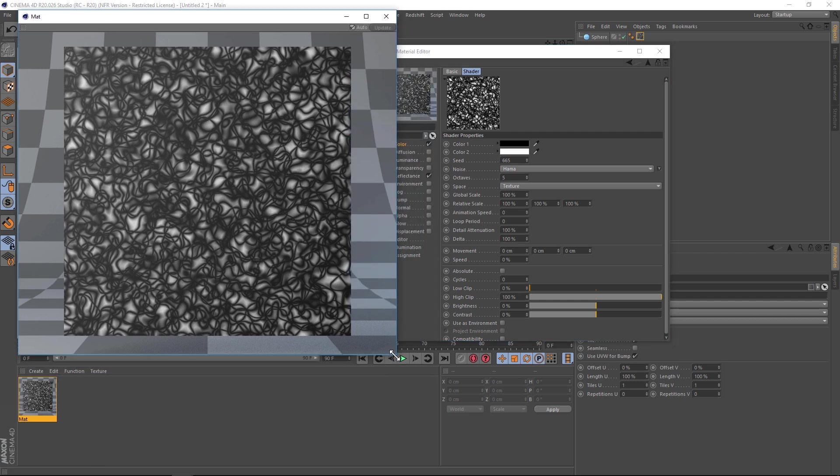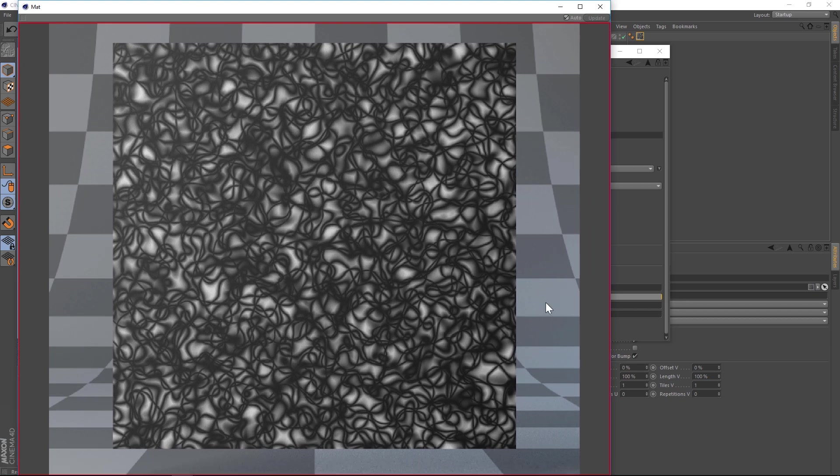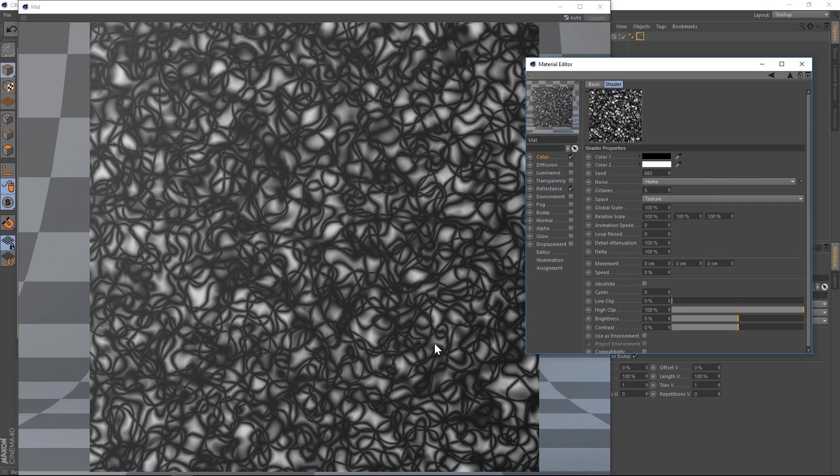And we can scale this up even further if we want to, and it's going to calculate, and then give you an even higher resolution. This one's 1353 by 1028. So you can see how powerful that is to get a really high resolution version. That way, when you're dialing in your noise, you can really see the details.